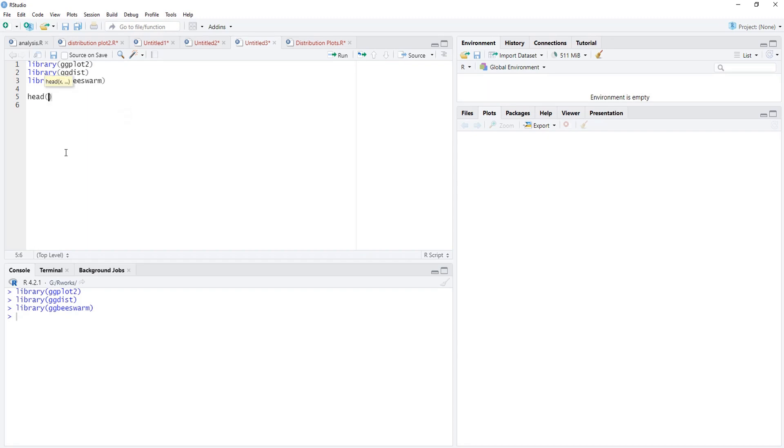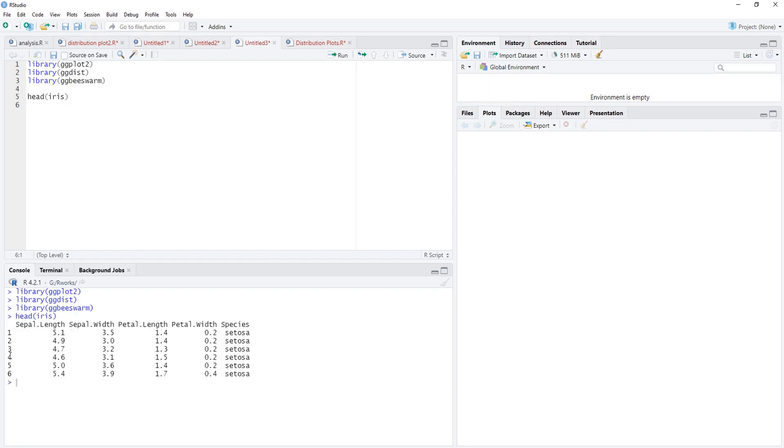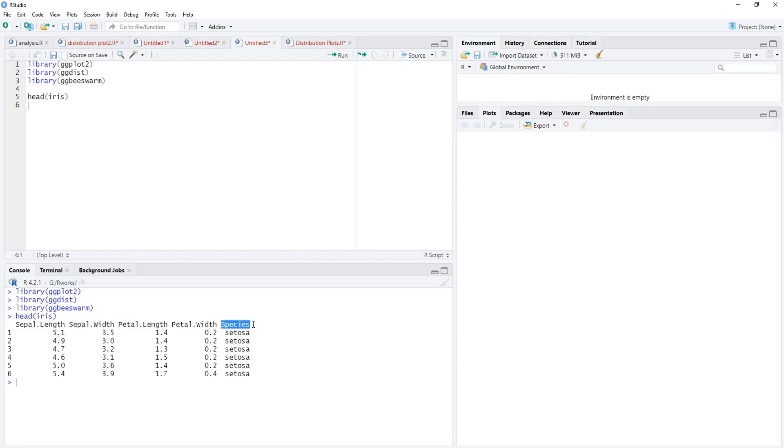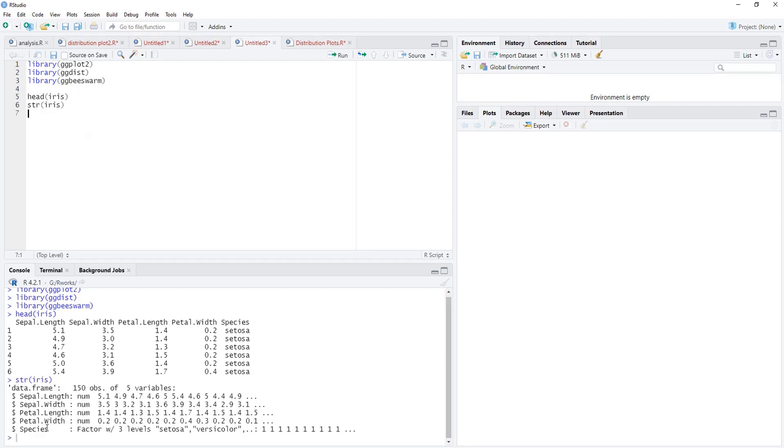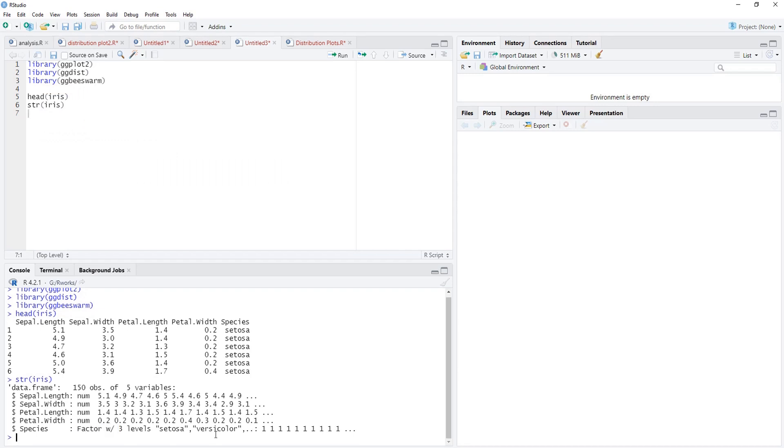For this demonstration purpose we are going to use iris dataset that is bundled with R. To see what is there in iris we will use the head function. Iris contains five variables: four numeric variables - sepal length, sepal width, petal length, petal width - and fifth is the character variable. We'll see structure of iris. It's a factor variable with three levels: setosa, versicolor, and virginica.